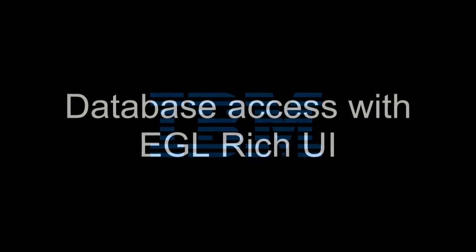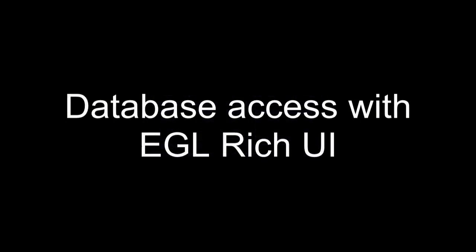Welcome to EGL Community Edition. EGL, IBM's newest business language, shields you from the complexities of the environments where you deploy your applications.